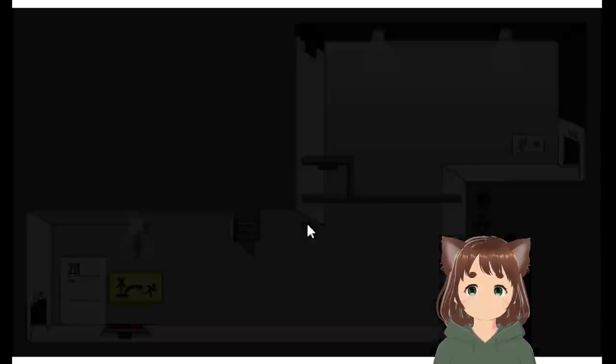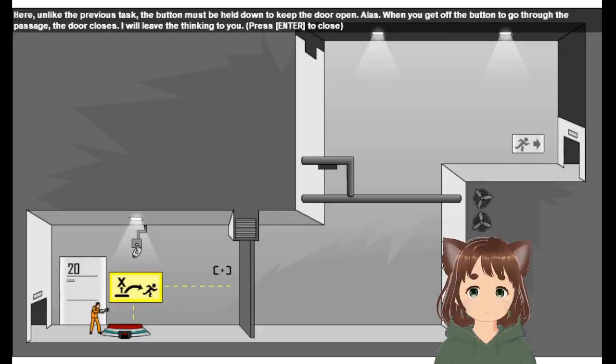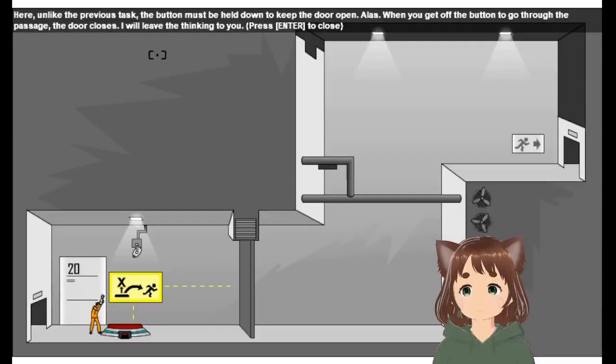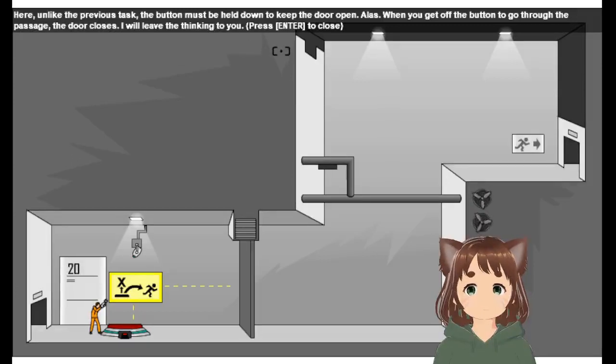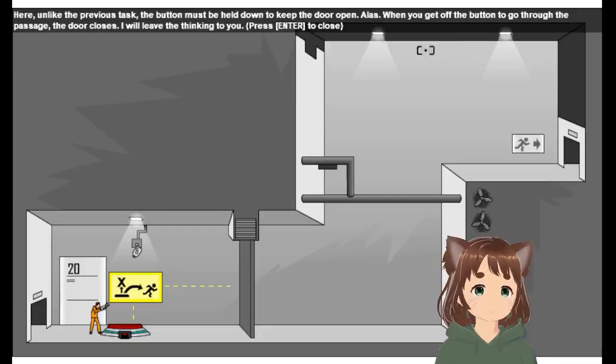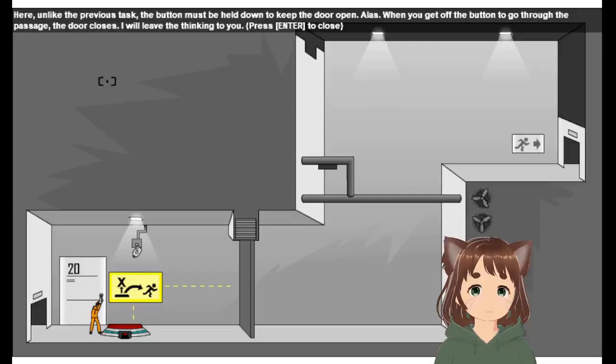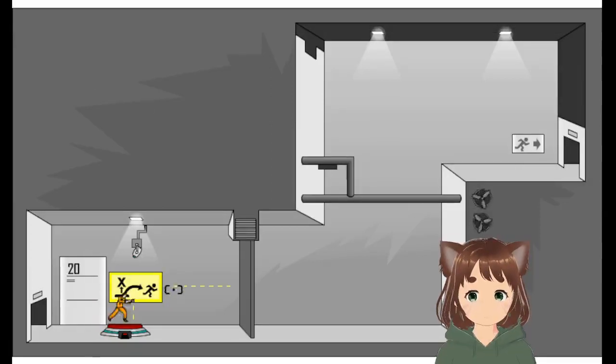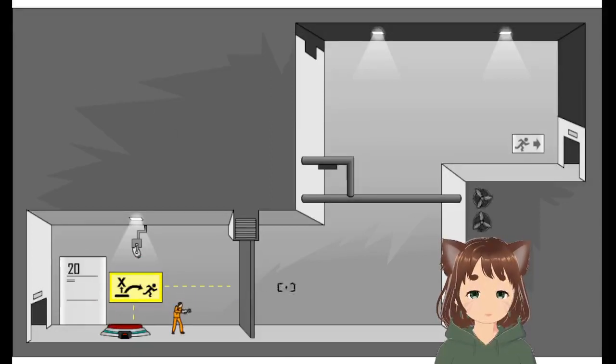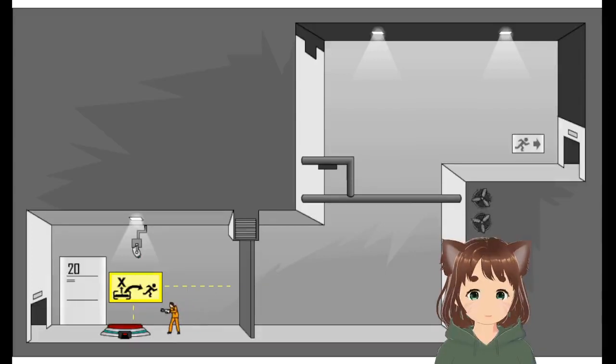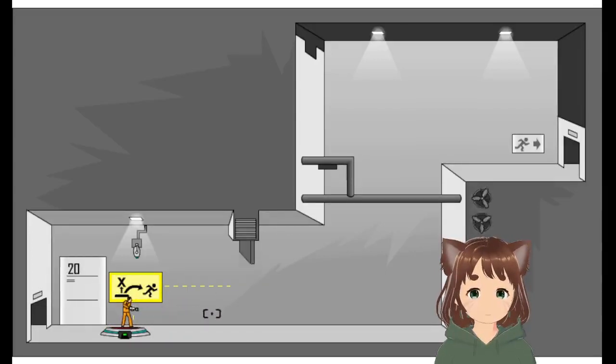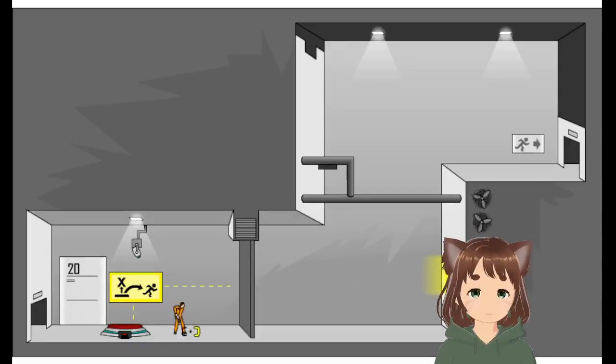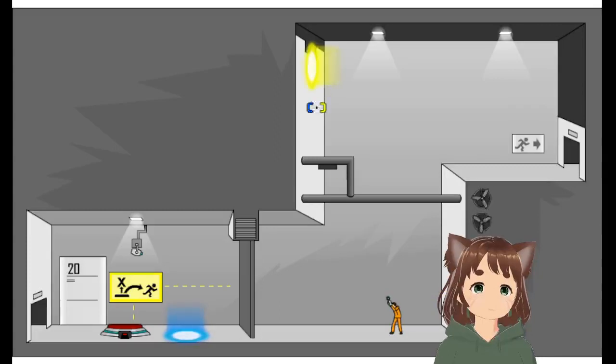Alright, level nicely complete. Okay, here unlike the previous task, button must be held down to keep the door open. When we get off the button to go through the passage, door closes. So what we're going to do is make a portal to the other side and then go through it, so it's as simple as that.